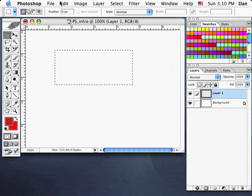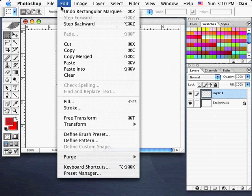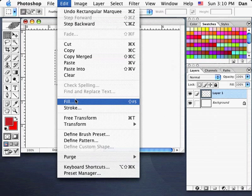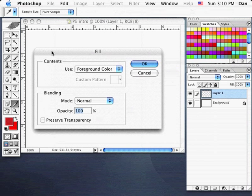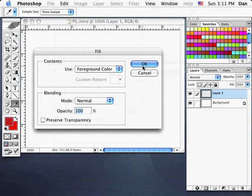Go to Edit pull-down menu and choose Fill. It will ask if I want to fill with the foreground color — by default, yes. My blending mode should be Normal, opacity 100%, preserved transparency unchecked. Click OK.